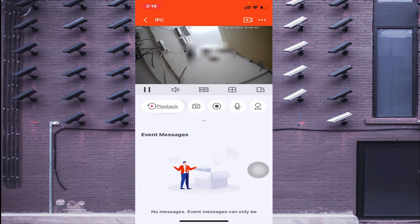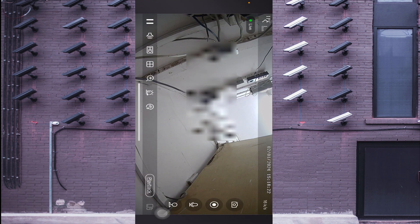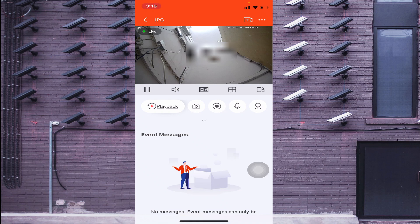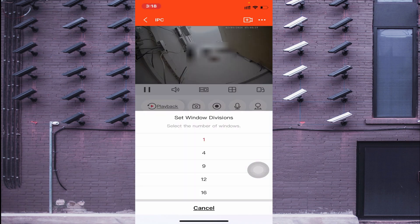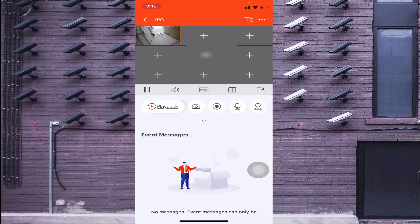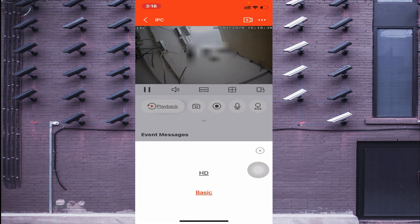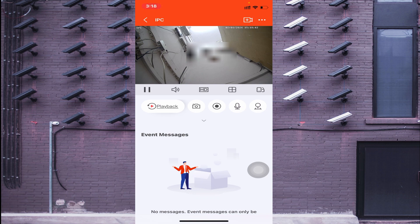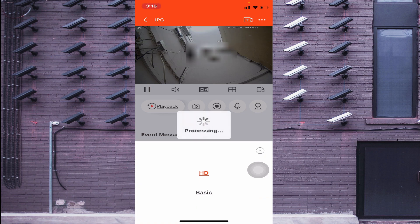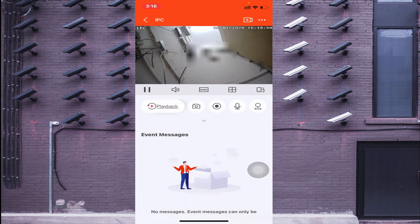Now I will walk you through the available options one by one. Starting from the right side of the camera screen, the first option is the orientation button — click it to switch to landscape mode, click again for portrait mode. The next button, with four squares, lets you change the view layout — for example, from single camera view to a 9-camera view, selectable according to your need. After that, you can click HD or SD: clicking HD makes the camera clearer but uses more bandwidth, while Basic uses less bandwidth.